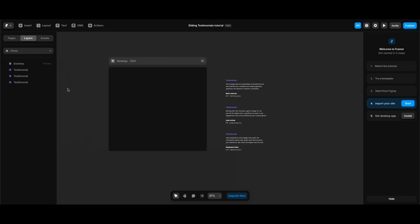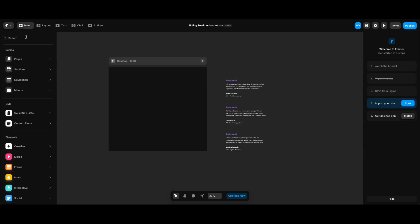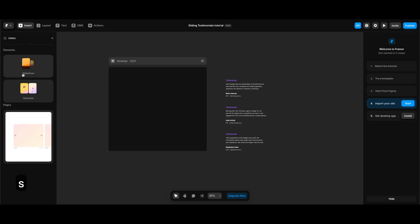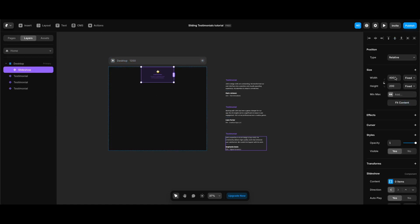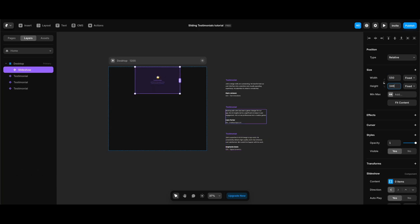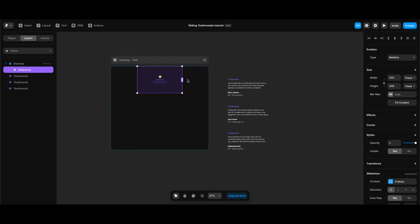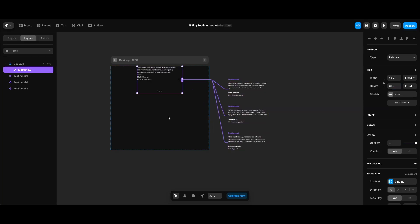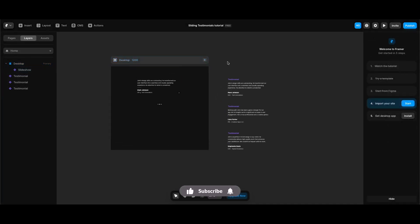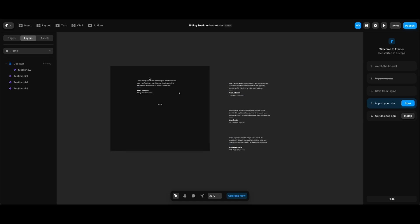Now we can insert our slideshow component. I'm going to click the Insert button on the top left, type 'slideshow' in the search box, and drag it onto my stack. I'll make its width 550 and height 346. Something to keep in mind: since slideshow width and height need to be fixed, we determine these values considering the optimal size for our testimonials. Now I can connect the testimonials to the slideshow by dragging connections from each testimonial. I'll enter a temporary top padding of 196 pixels to simulate the end position of the testimonials.